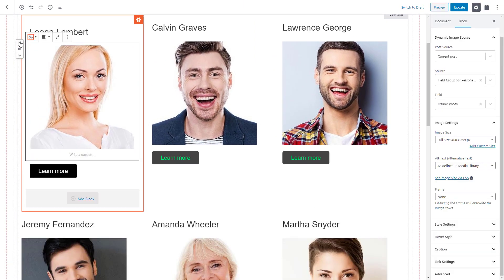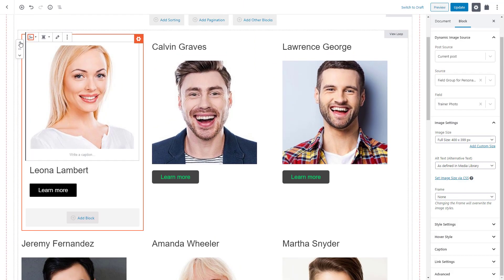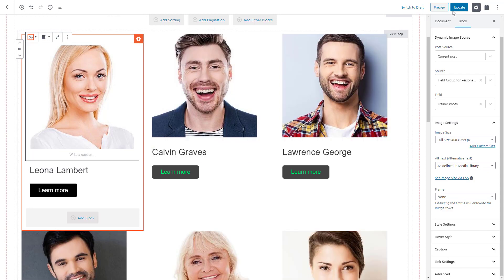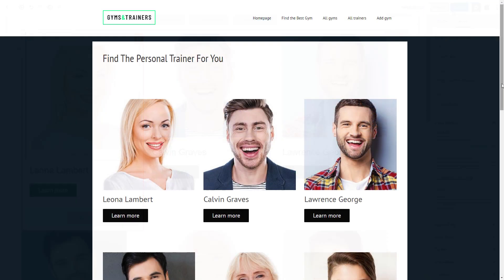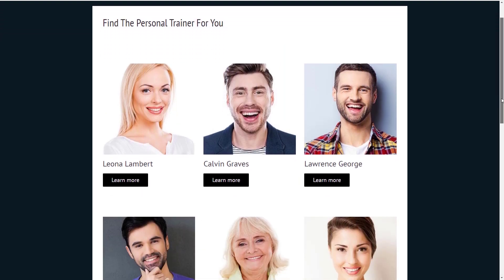We can arrange the blocks a bit and that's it. Our list of personal trainers is ready.